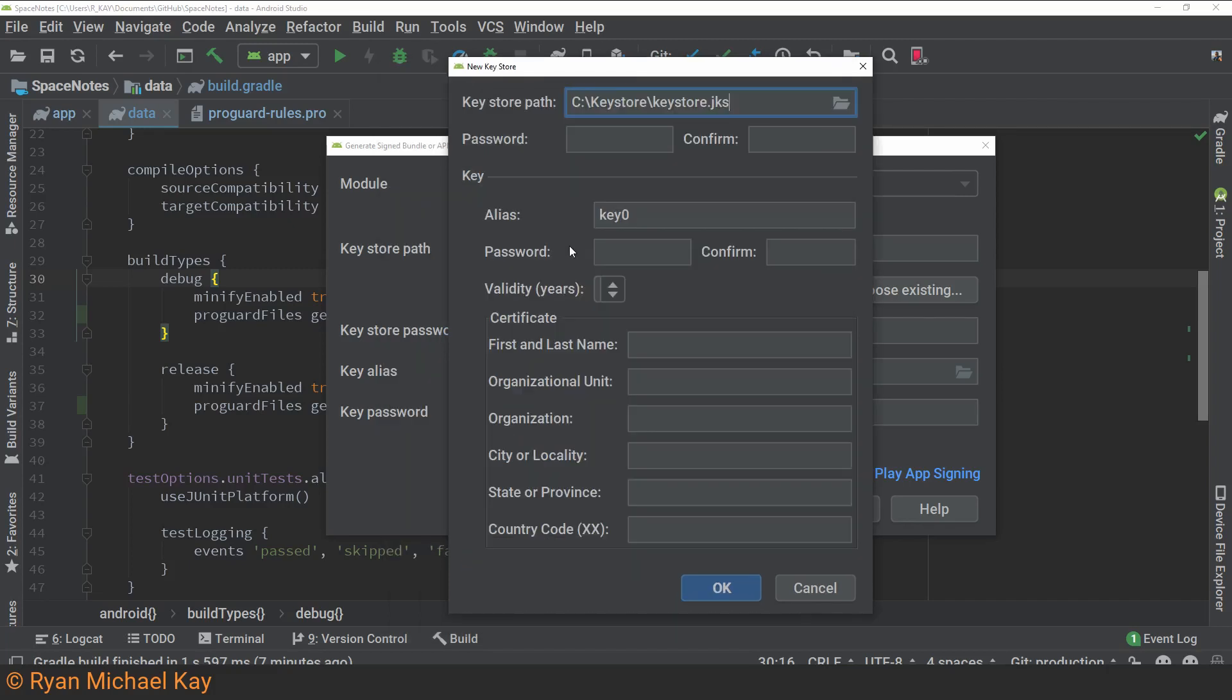Now, in case you're kind of wondering why we have two different passwords and confirmation boxes here, what's going on is that the first password is for the key store itself, which can store a collection of keys. And then down below this key bar thingy here, we can actually specify a specific key within the key store, which will need its own password,